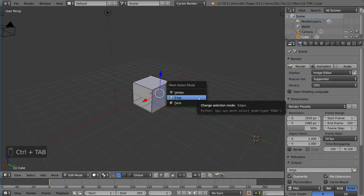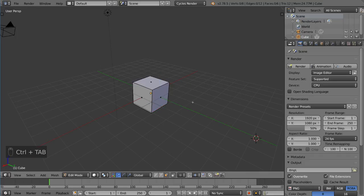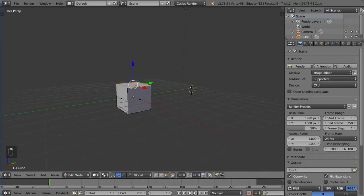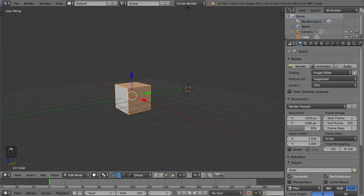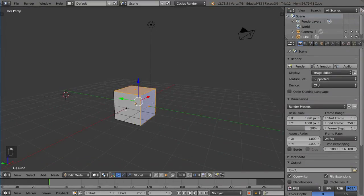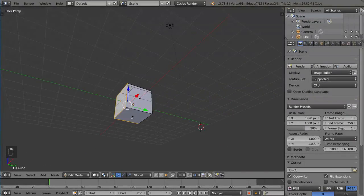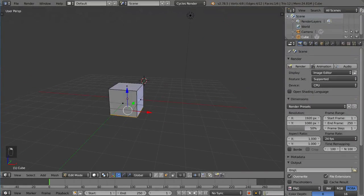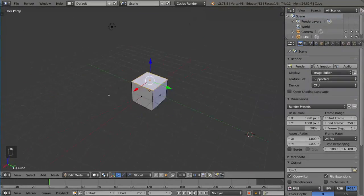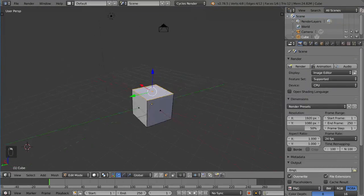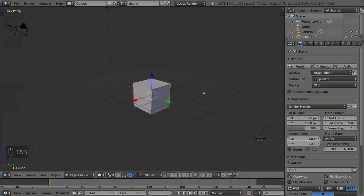And of course, you can do Face Select Mode, which means you can select individual faces here. So, pretty self-explanatory. It's very helpful for when you're modeling. And that's how you change your Mesh Selection Mode.